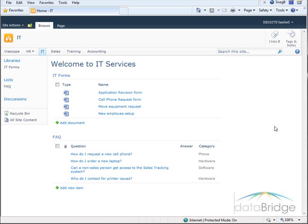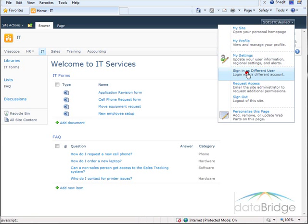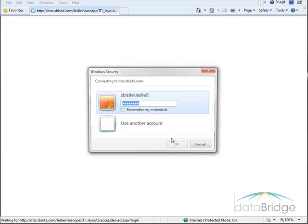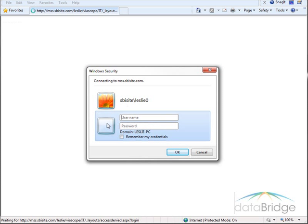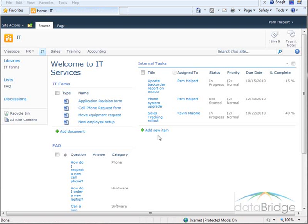So as I mentioned earlier this is just a visual filter — it is not a security feature. So next I will log in as one of the selected audience members: either Pam, Kevin, or Stanley. Let's go up to the menu to sign in as a different user and I will log in as Pam. Now the task list displays and you can see I am logged in as Pam.